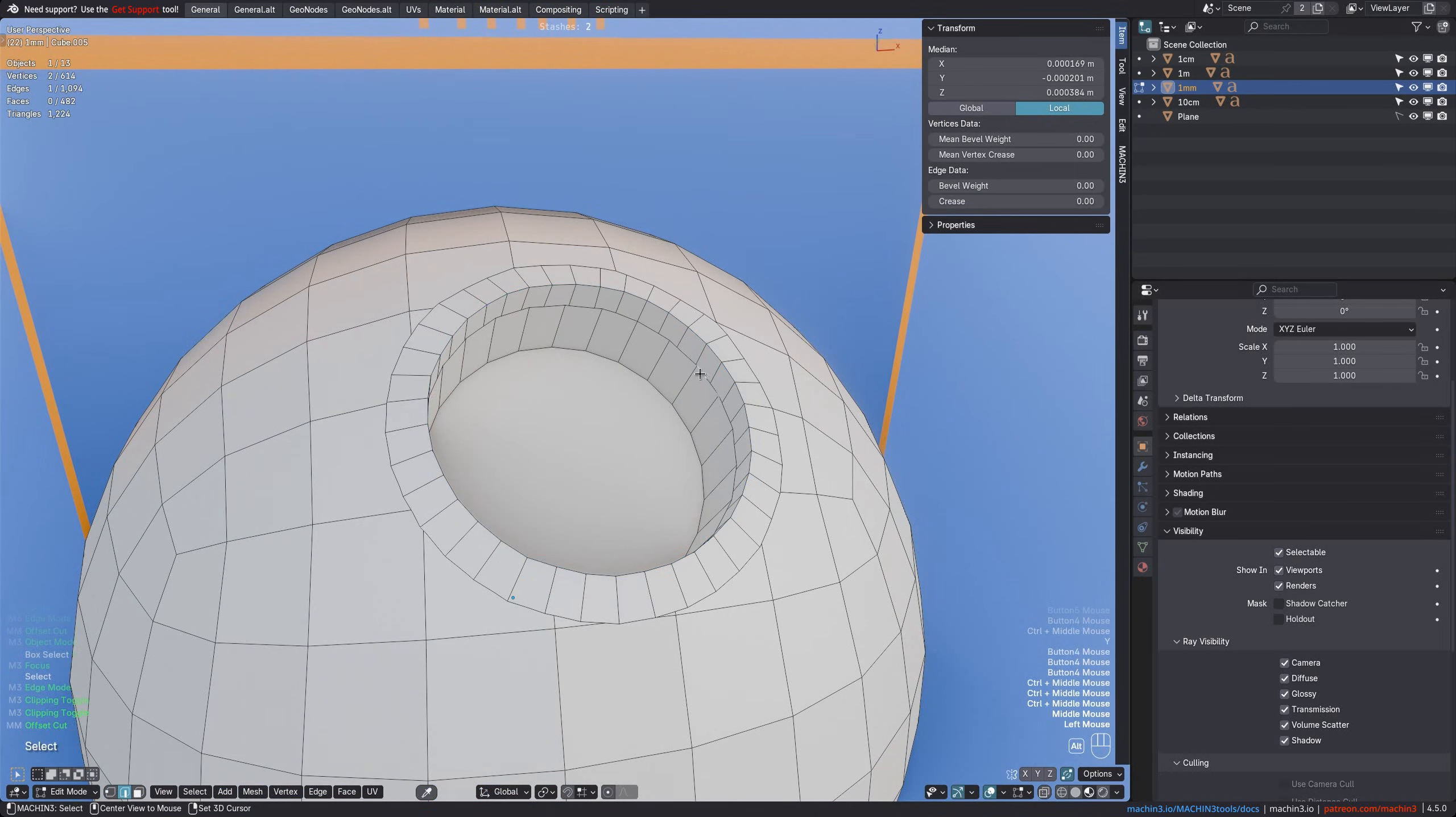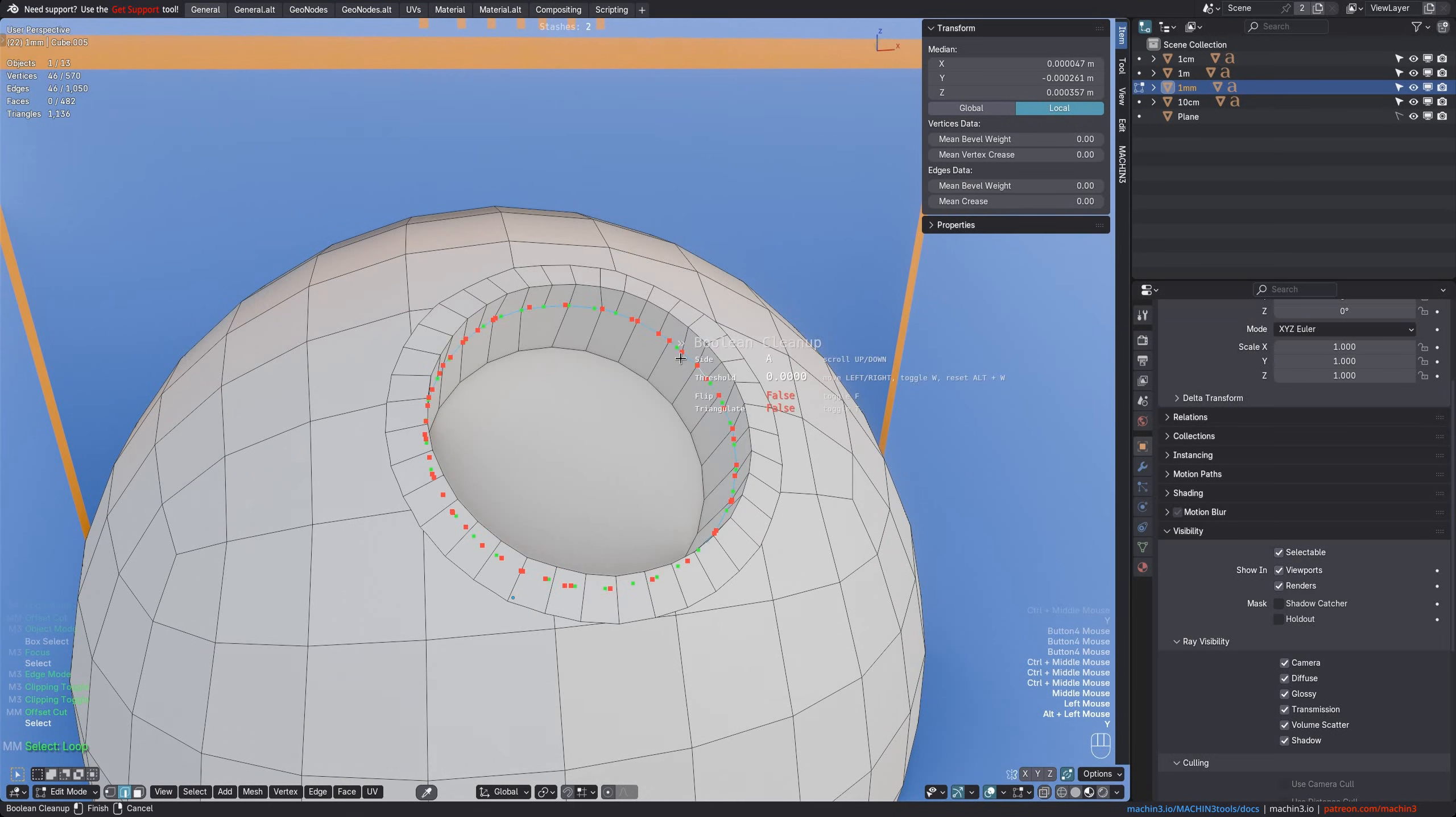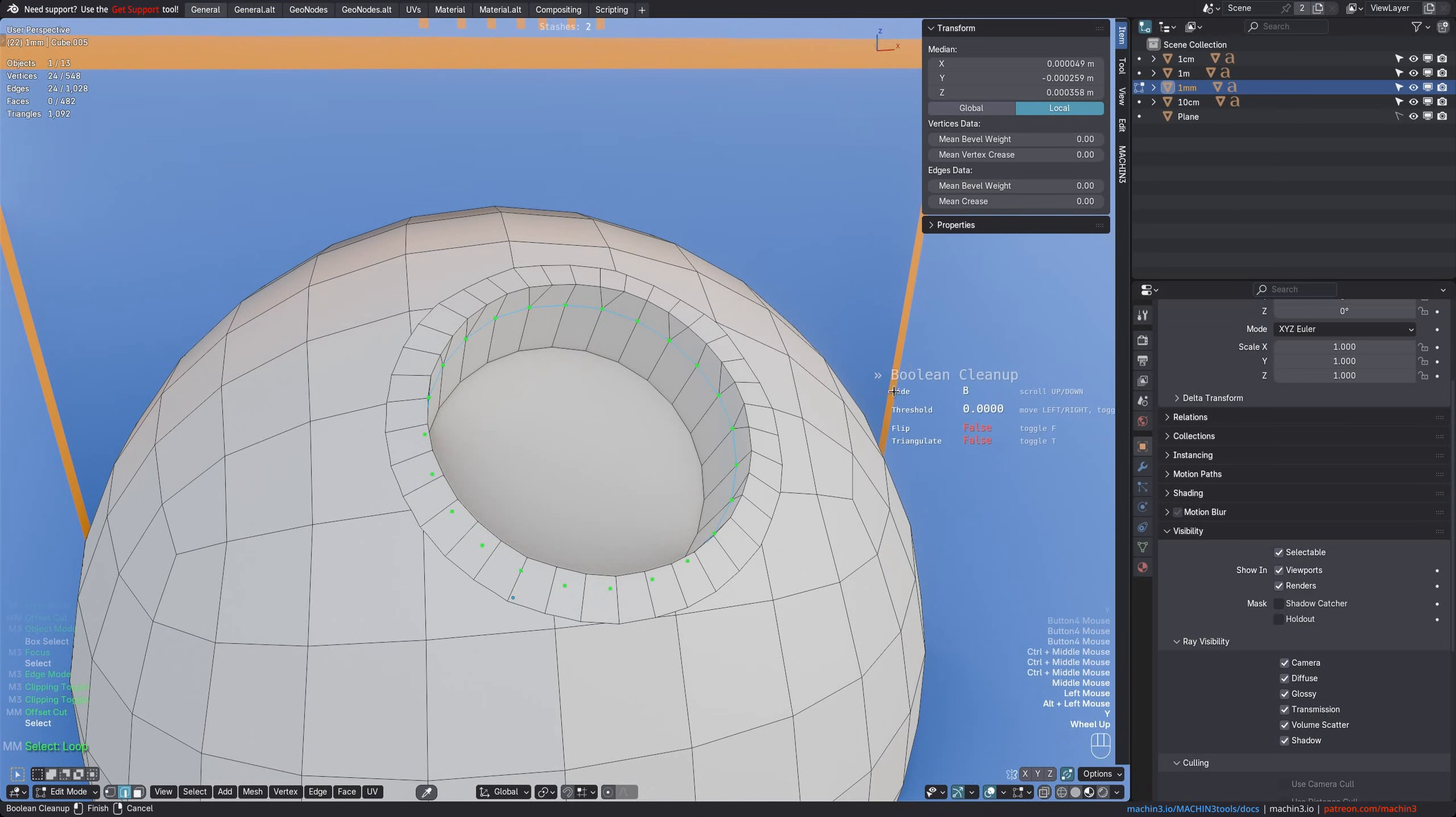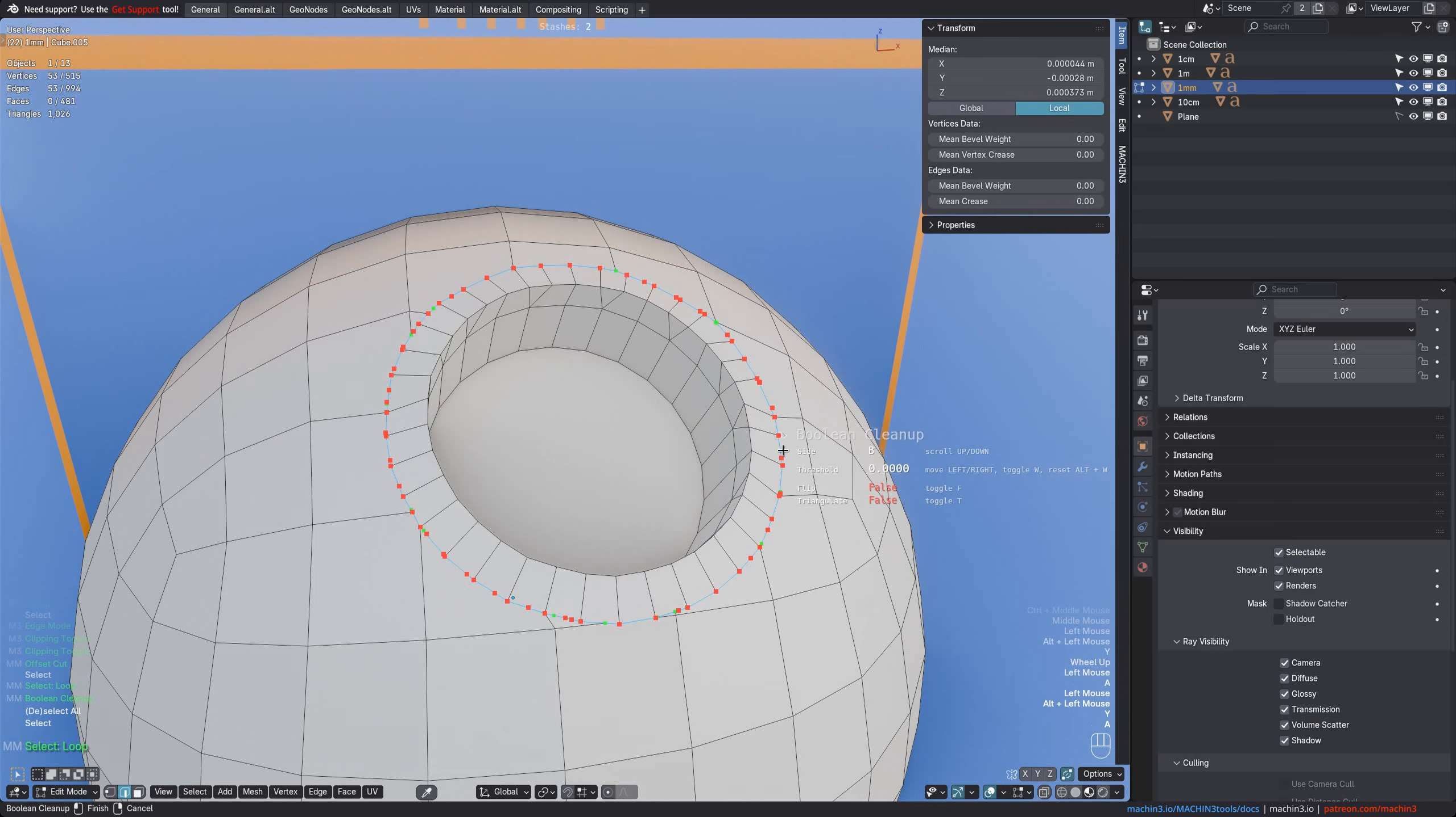Finally, if you want to continue with this, it's always a good idea to follow up with the Boolean Cleanup tool, which simplifies merging situations like these.